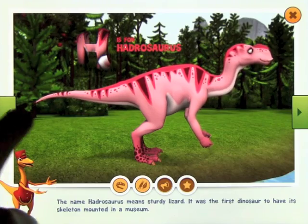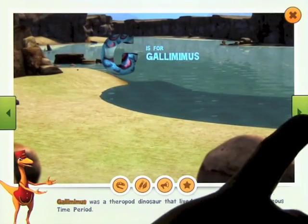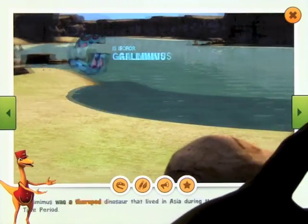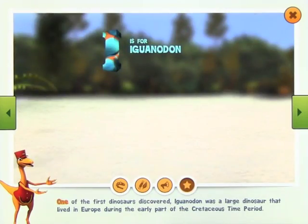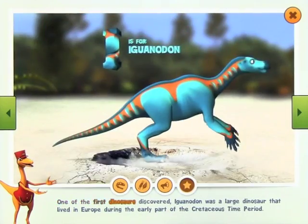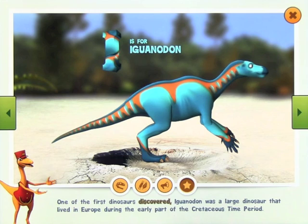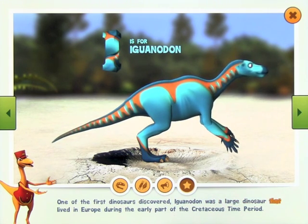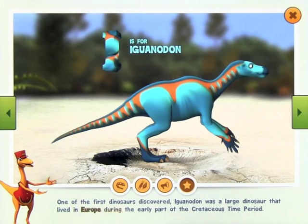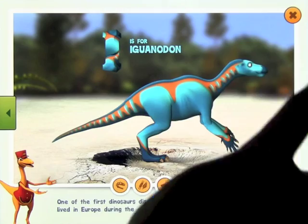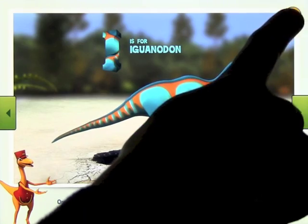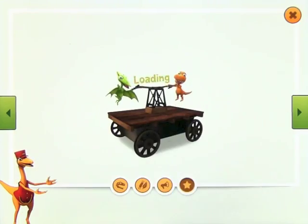You can go backwards and forwards through dinosaurs simply by scrolling the screens. For example, Iguanodon was a large dinosaur that lived in Europe during the early part of the Cretaceous time period. There are 26 dinosaurs in total, one for each letter of the alphabet.